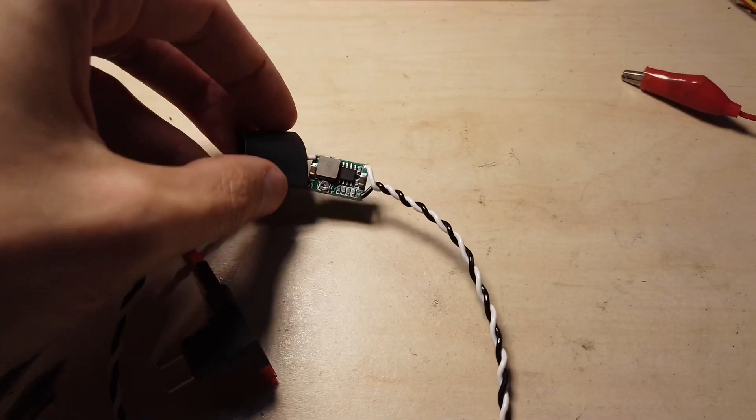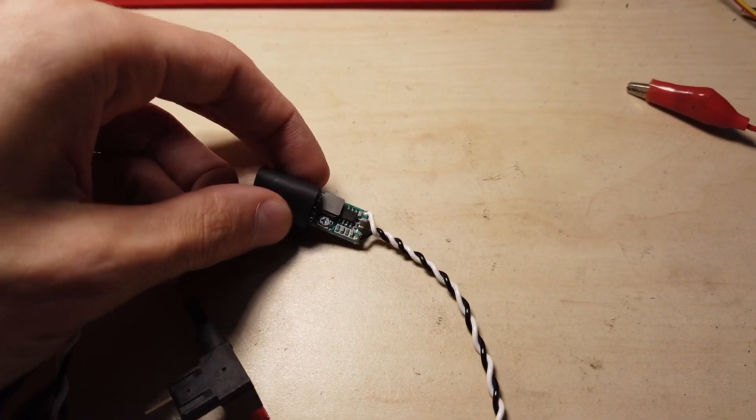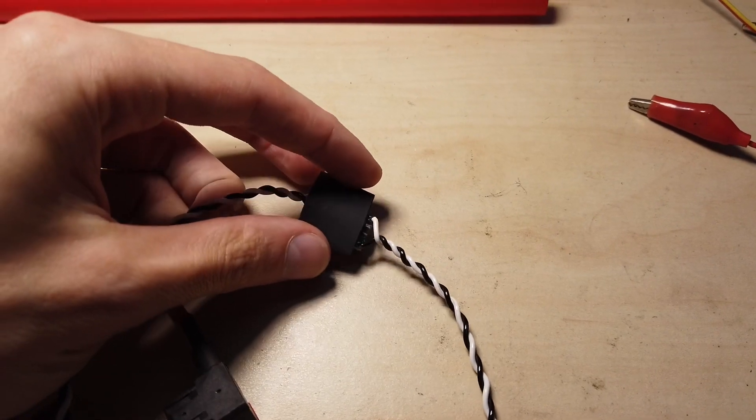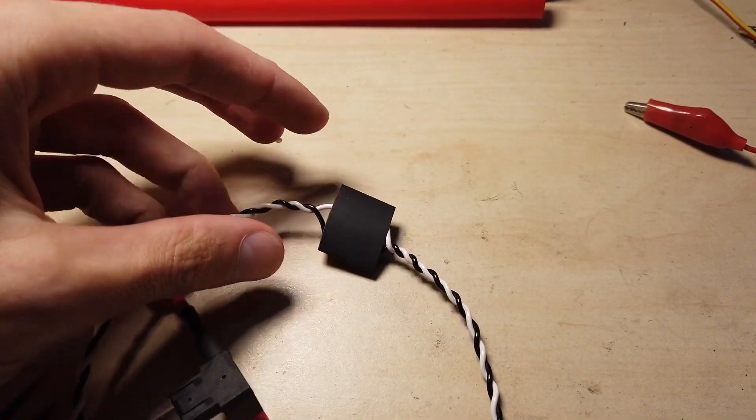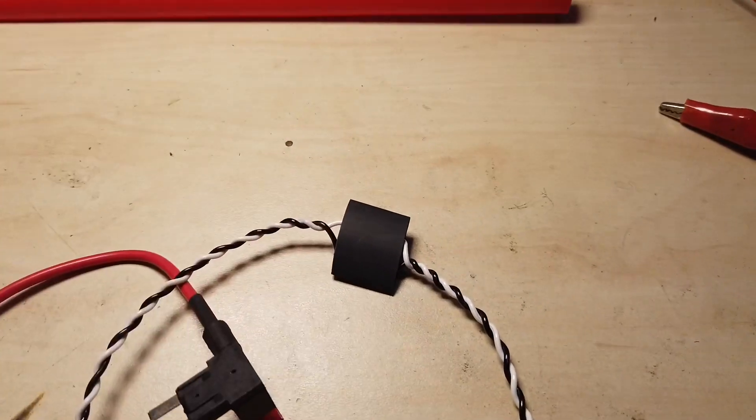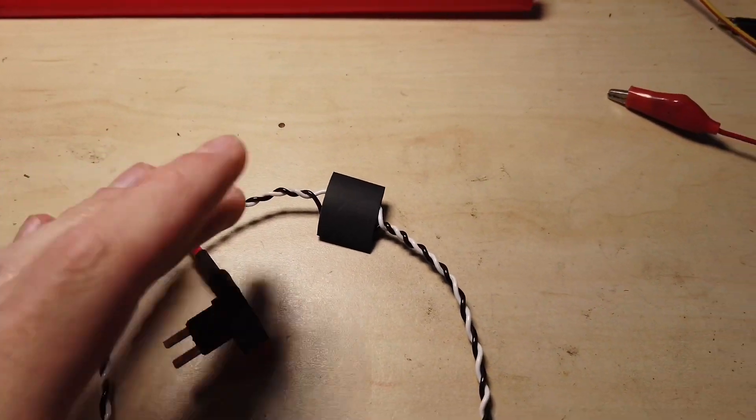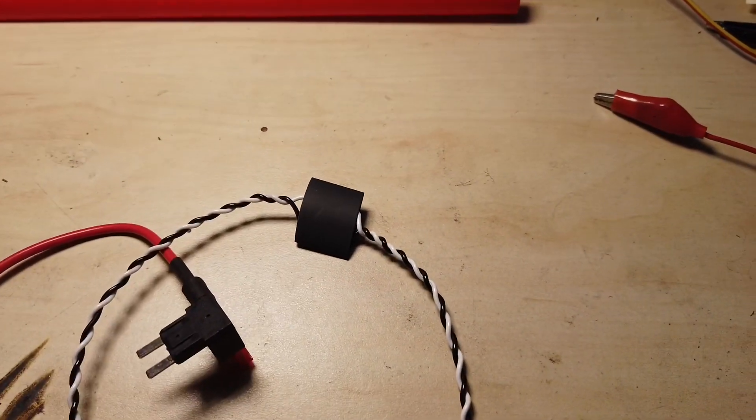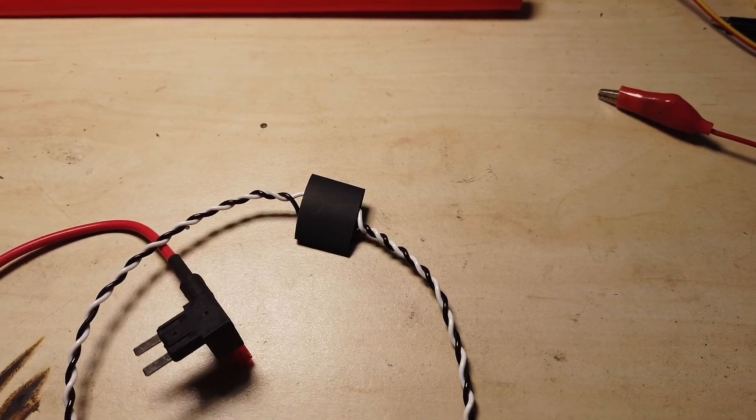So I set it to 5 volts. And now I can use this shrink tube to cover the DC to DC converter so it's safe. It will not cause some short circuit under the dashboard.